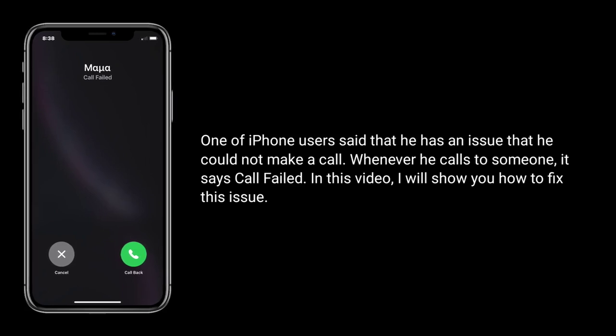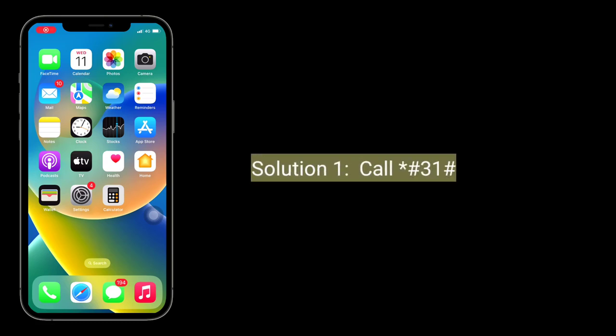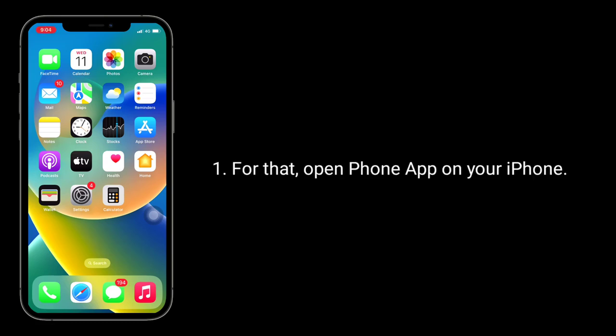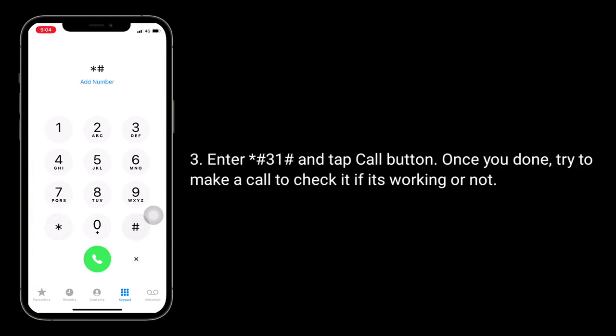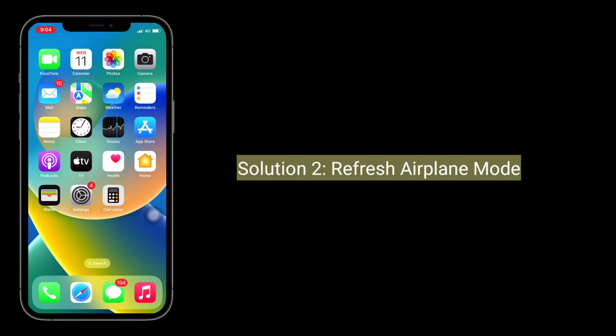The first solution is to call *#31#. Open the Phone app on your iPhone, select the Keypad tab at the bottom, enter *#31#, and tap the call button. Once done, try to make a call to check if it's working or not.